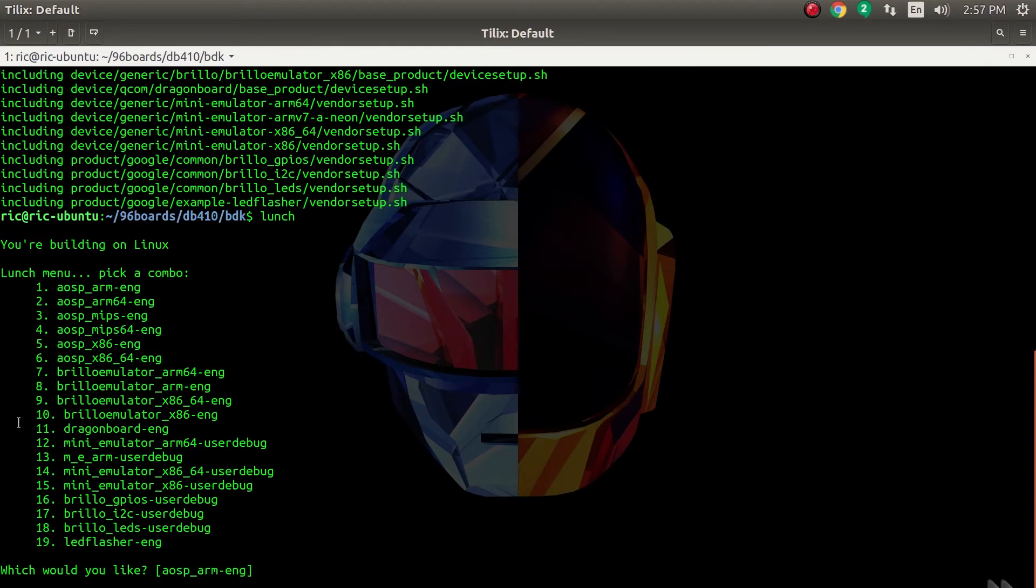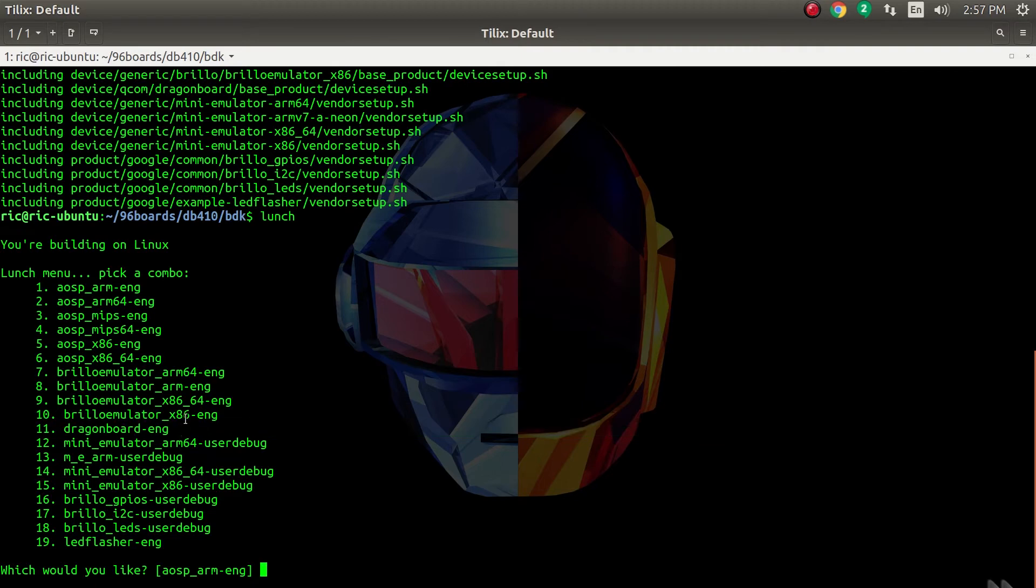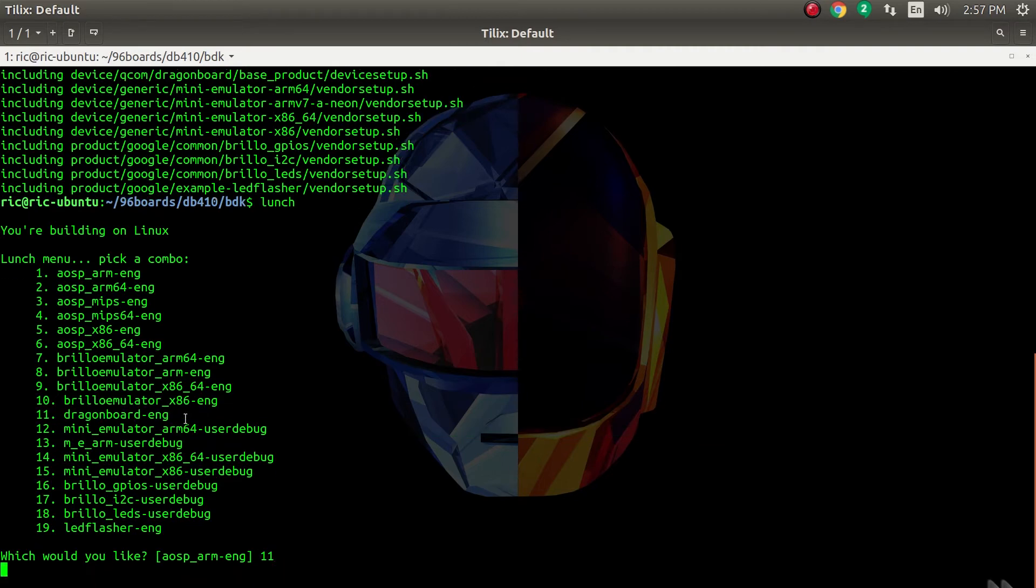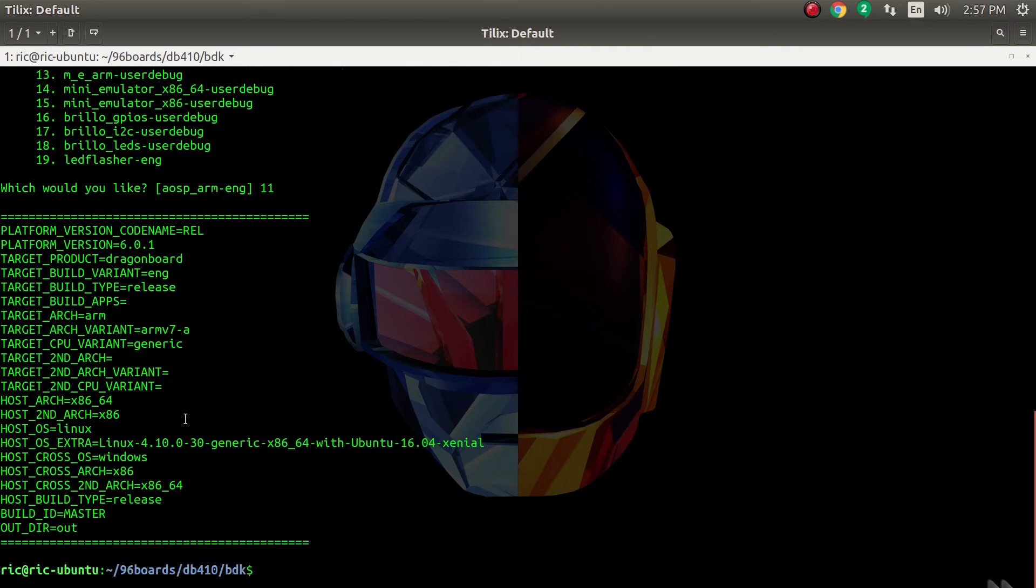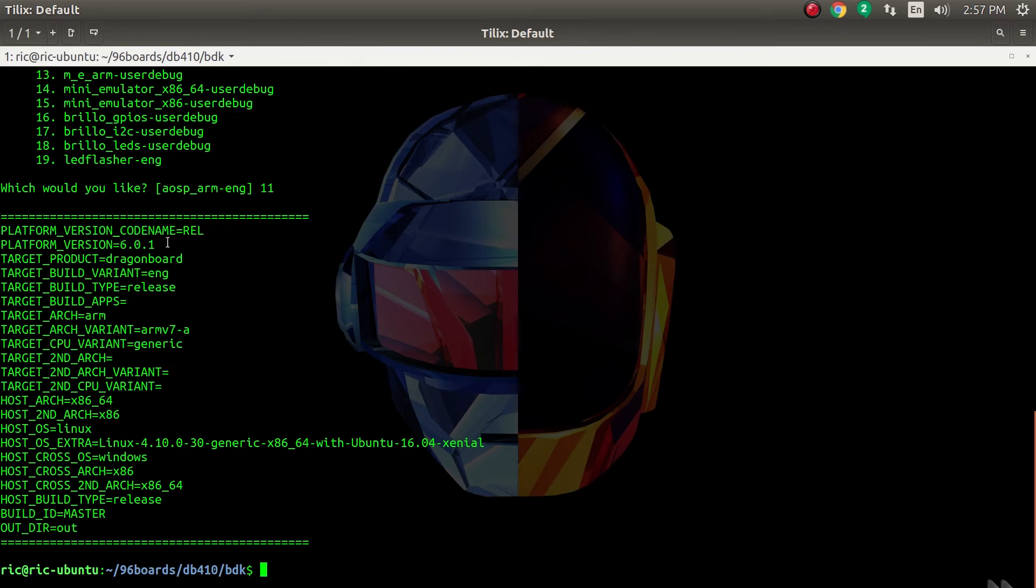You have to set up the environment using that, and then lunch to select the device. You can see once you have downloaded the BSP, it shows Dragon Board eng right there. Just type 11 and that's it. It's based on Android 6.0.1.